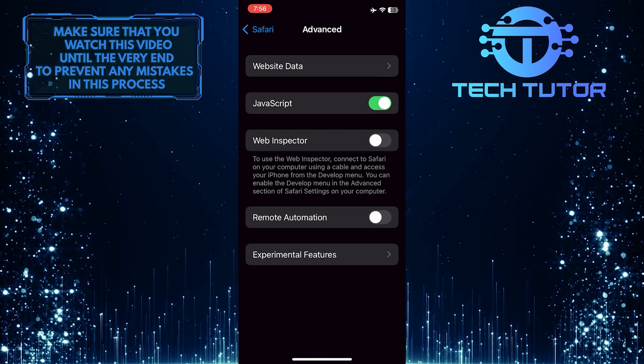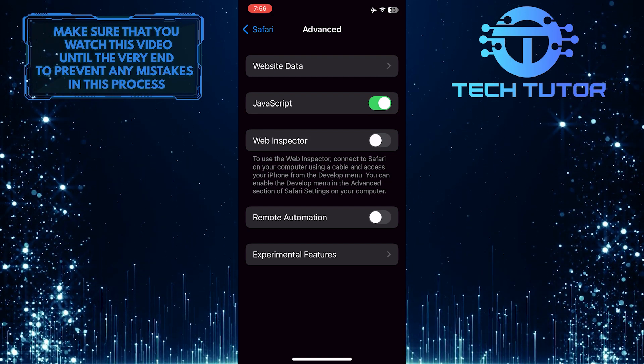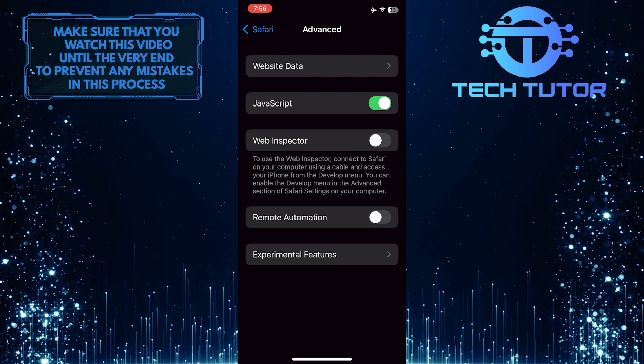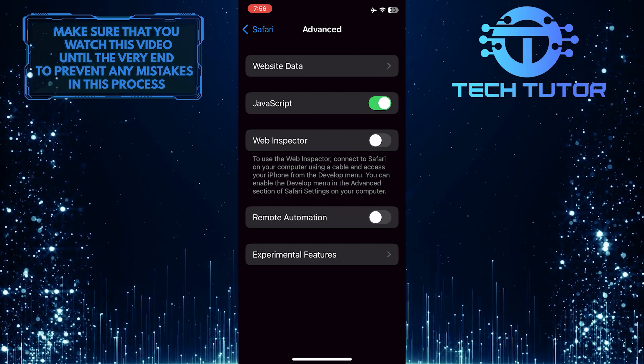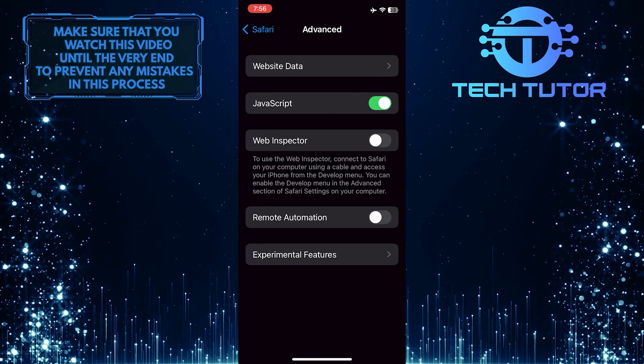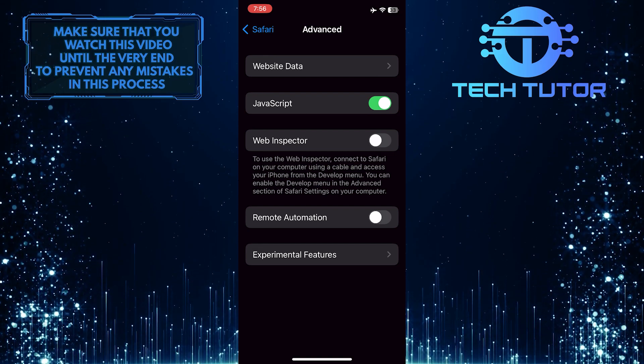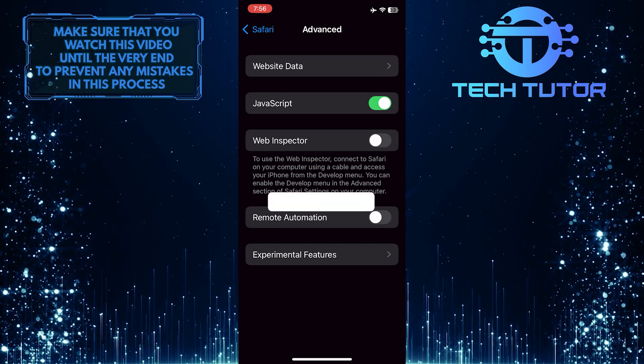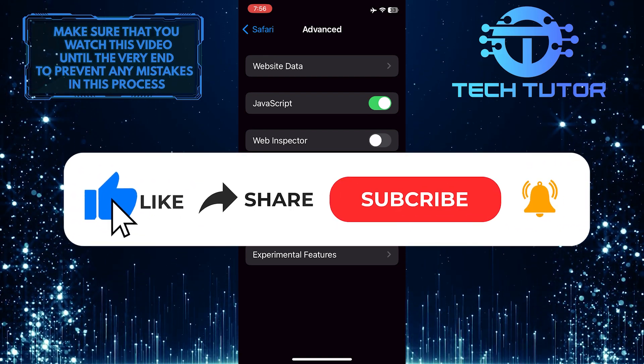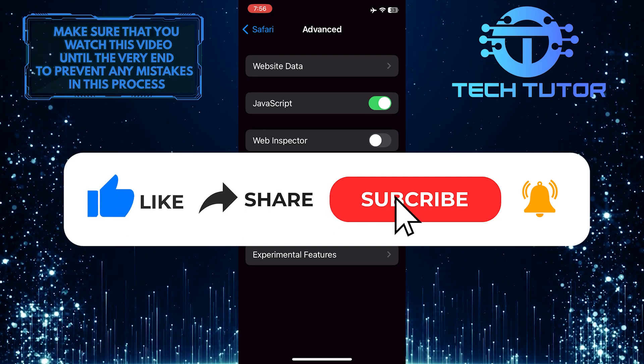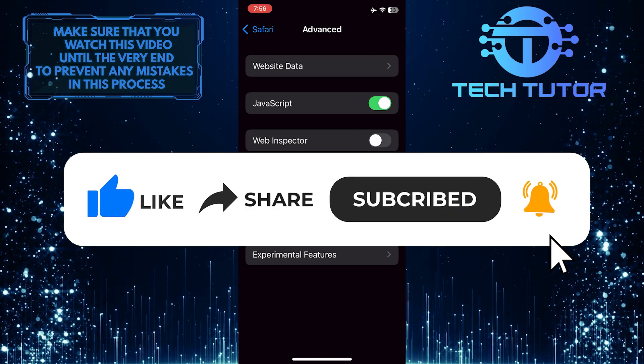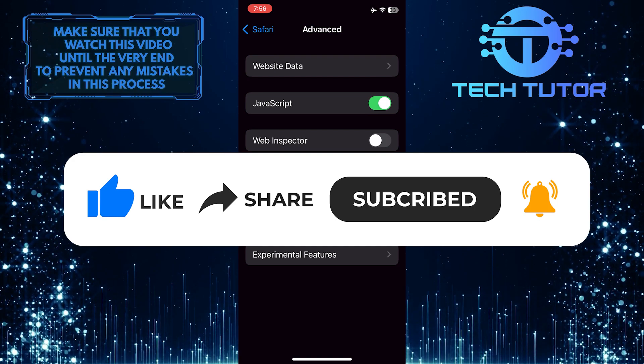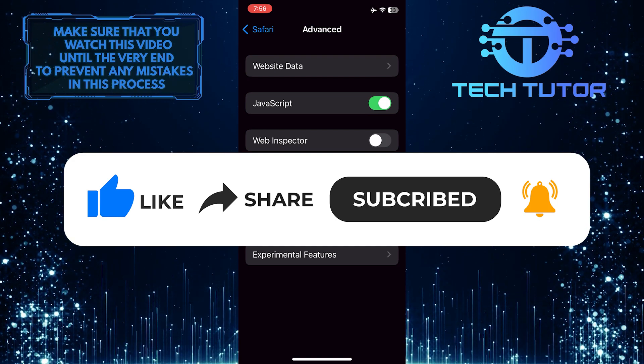And now you've successfully enabled JavaScript for the Safari web browser on your iPhone. So that wraps up this tutorial. If you have any questions about this process, please let me know in the comments section below. And if this video helped you out, please give it a big thumbs up and subscribe to this channel for more tutorial videos like this one. Thank you so much for watching and have a good day.